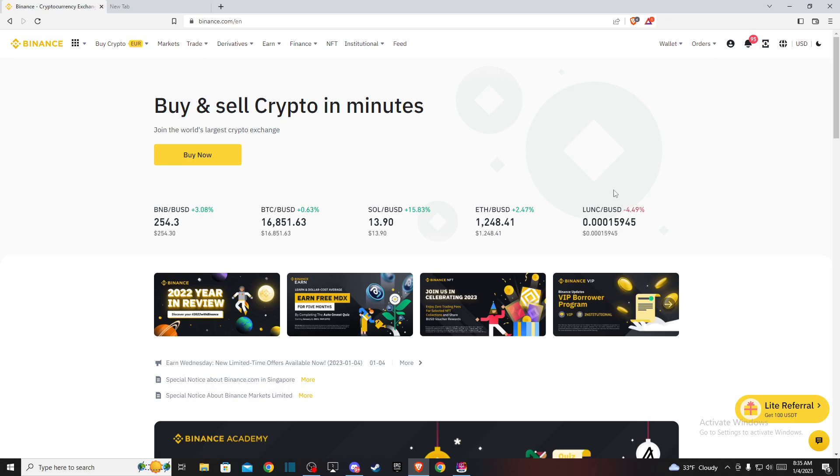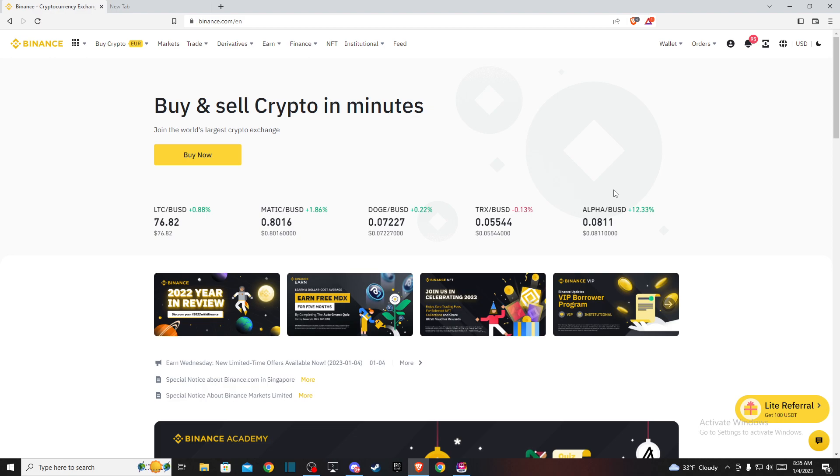Hey guys, in this video I will show you how you can convert Bitcoin to British pounds on Binance. It's quite easy and straightforward and it will take you less than a minute to do so.